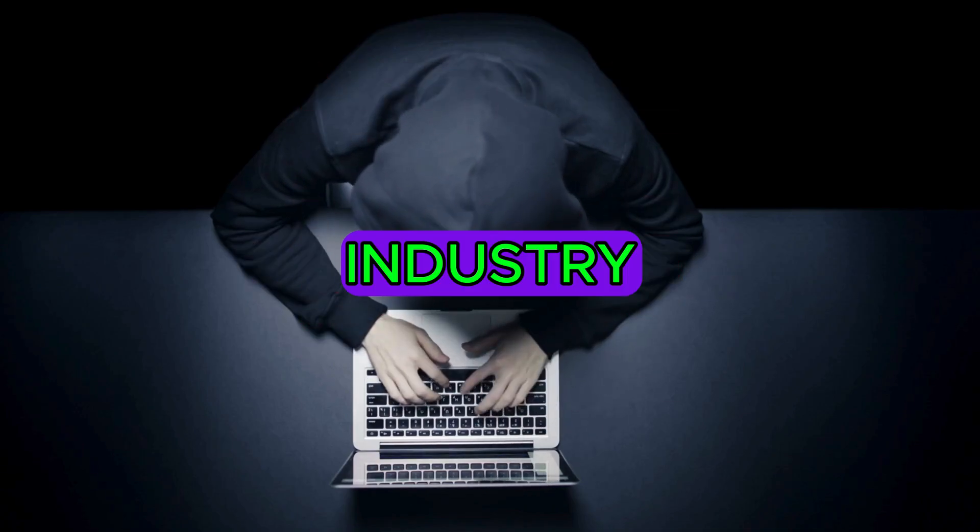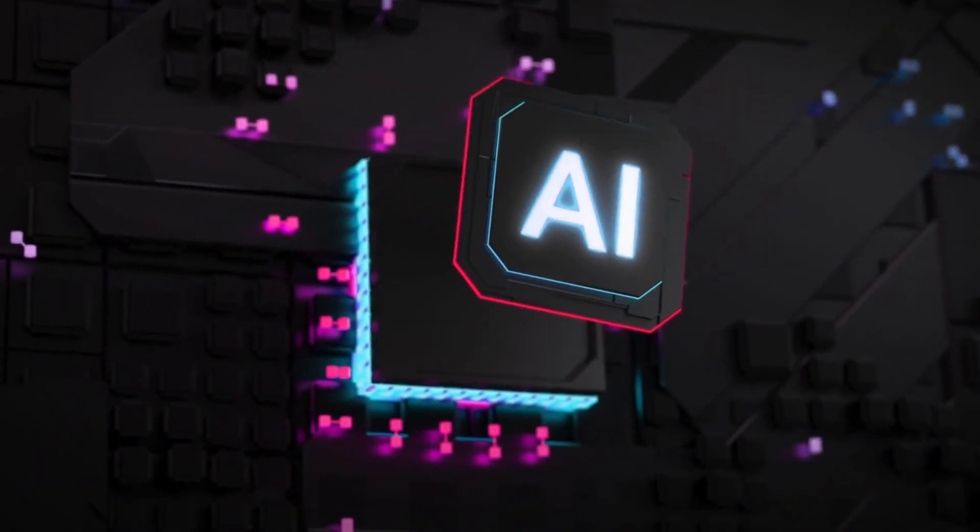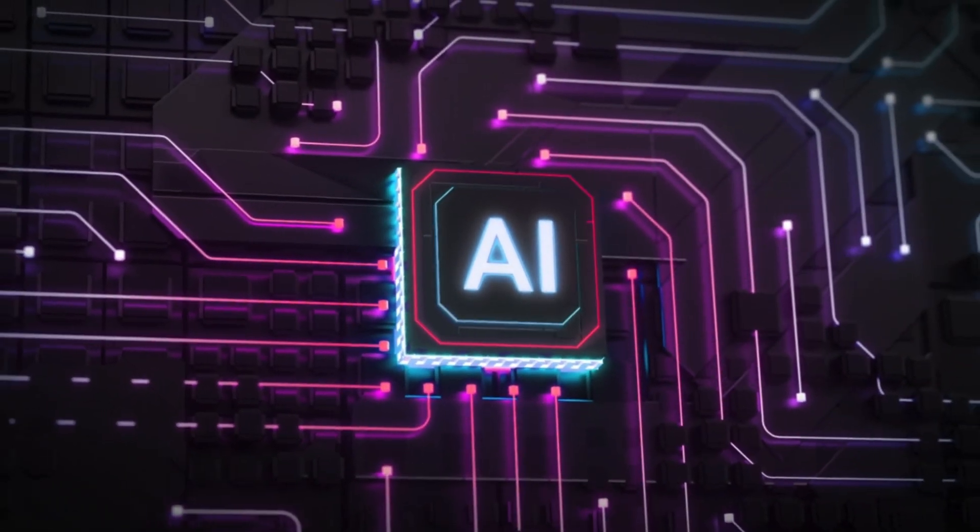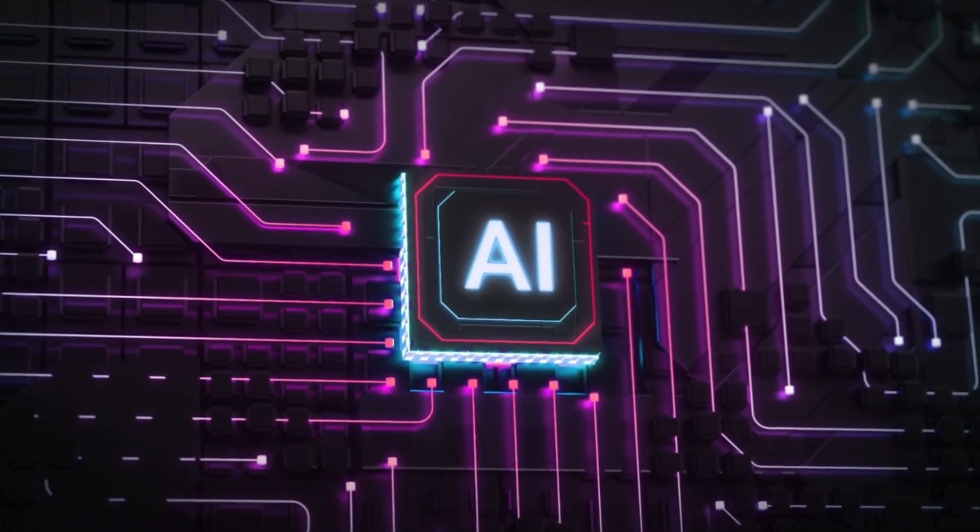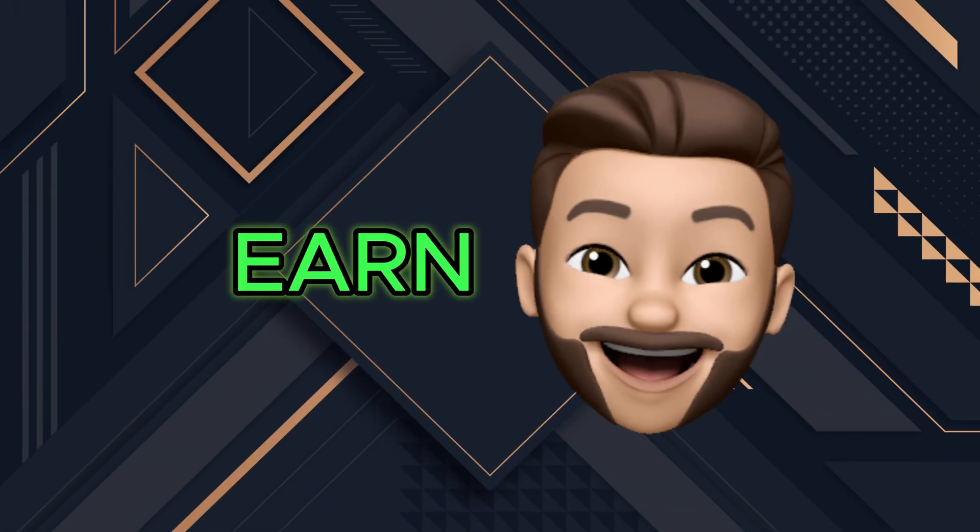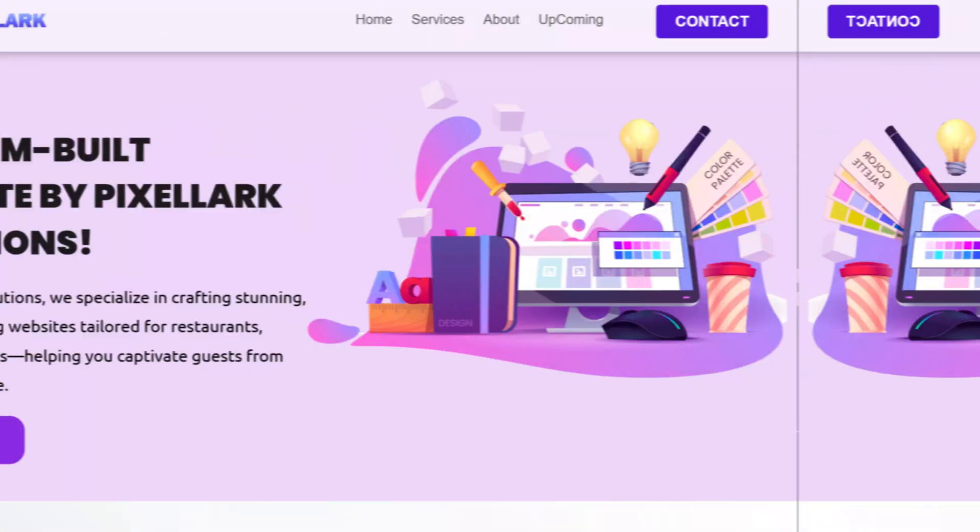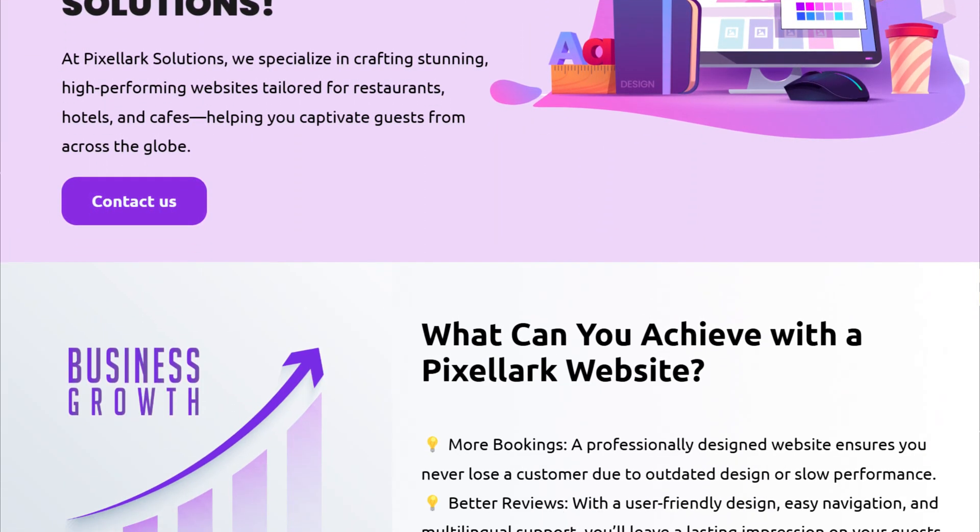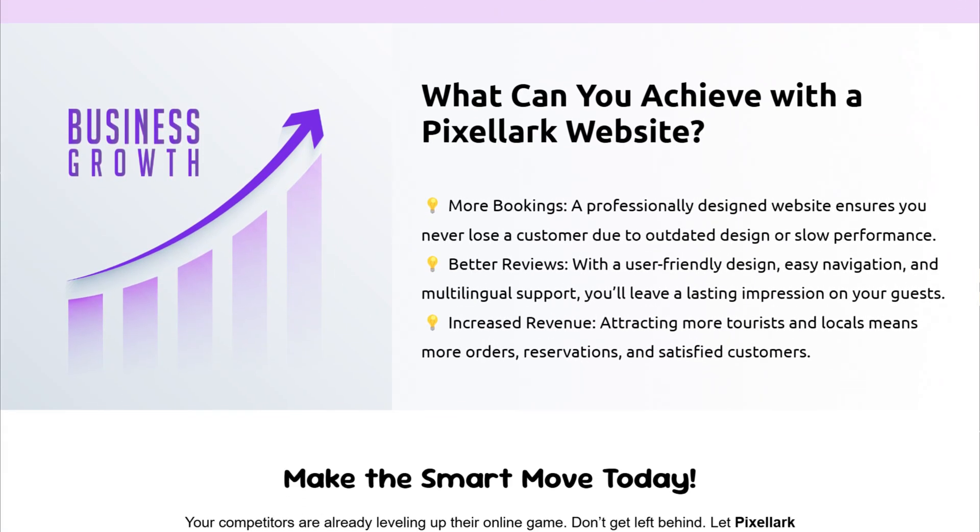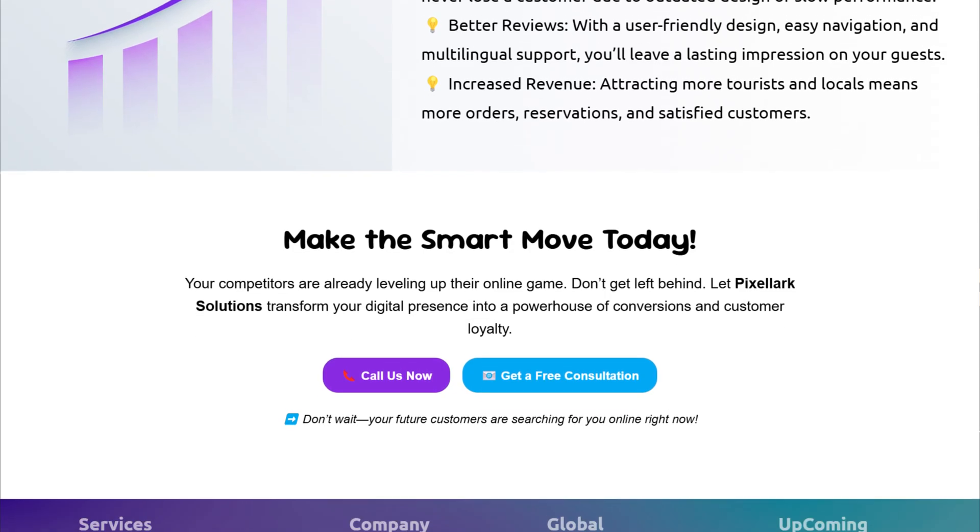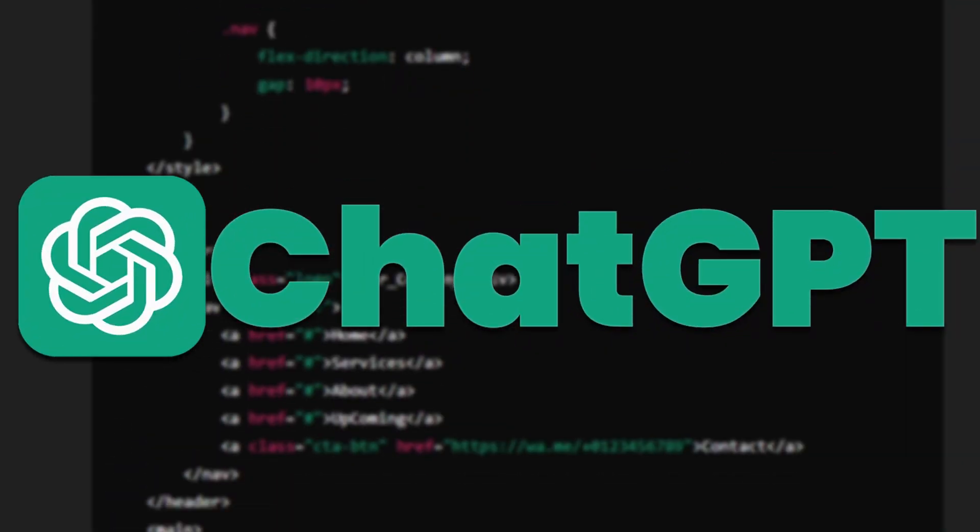Web design is a massive industry, and today, thanks to AI, you don't need to be a professional coder or designer to get started. In this video, I'll show you how I created a beautiful and functional website using only ChatGPT.